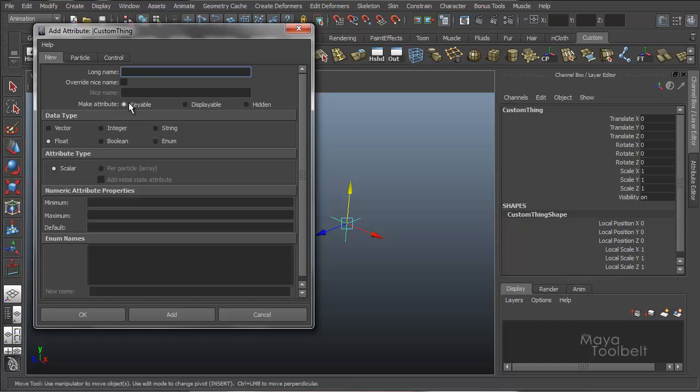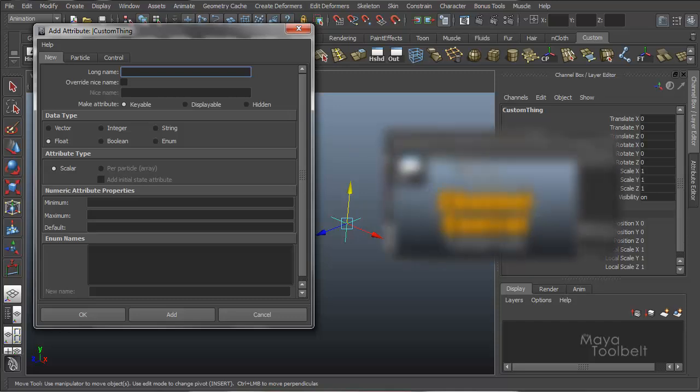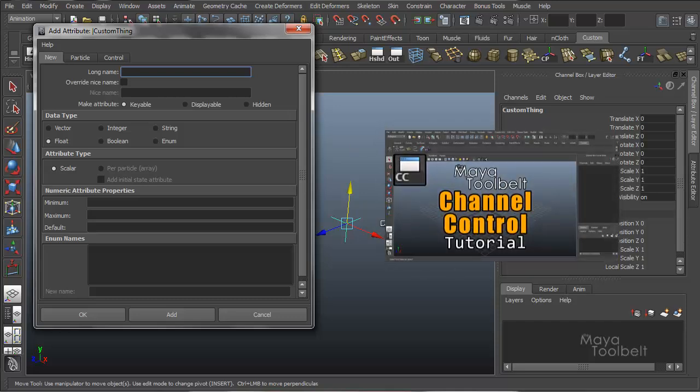So we have make attribute, keyable, displayable, or hidden. Again, if you look at the channel control video I already showed, I explained the difference between keyable, displayable, and hidden. So I definitely suggest you check that video out. I'll actually put a link right here.